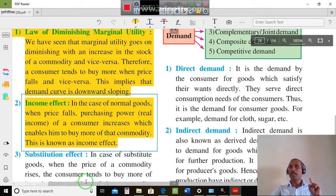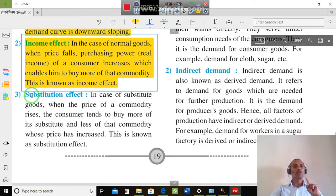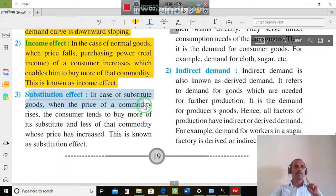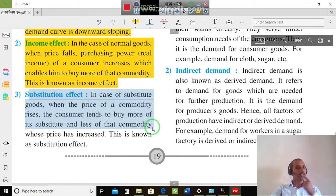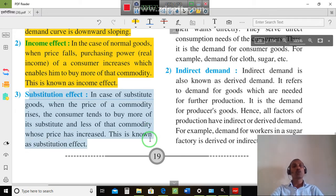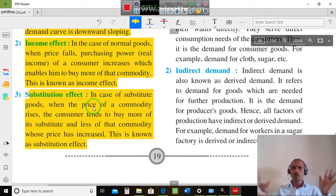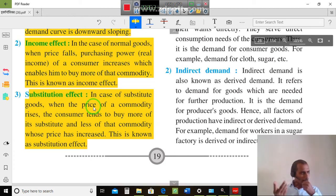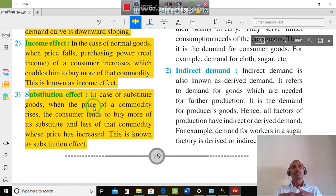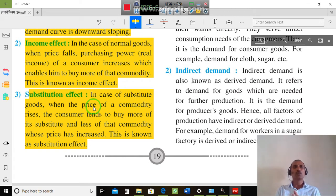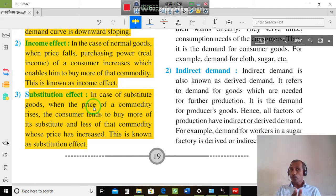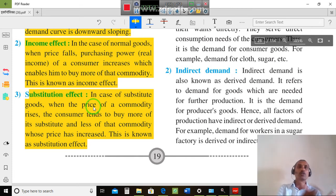In the case of substitute goods, when the price of a commodity rises, the consumer tends to buy more of its substitute and less of the commodity whose price has increased. This is known as the substitute effect. In our market, there are a lot of substitute commodities producing similar goods. For example, if the price of HP laptops increases, consumers will switch to Dell laptops. So when prices increase, demand for that good falls.